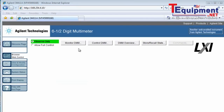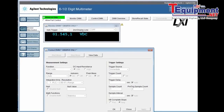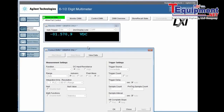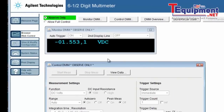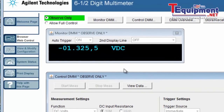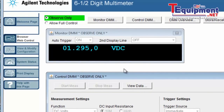I can already monitor the front panel of the DMM. And again, this software is actually running inside the DMM. So if I make changes to the front panel, they'll show up on the PC. And if I make changes on the PC, they'll show up on the DMM.